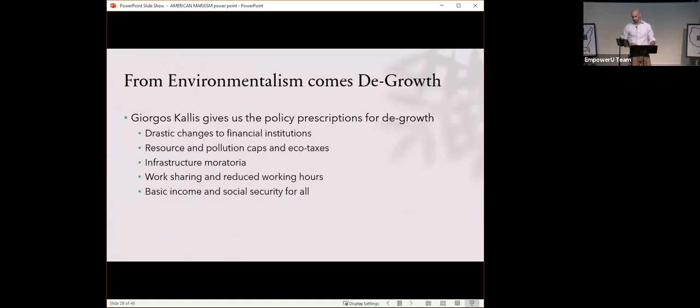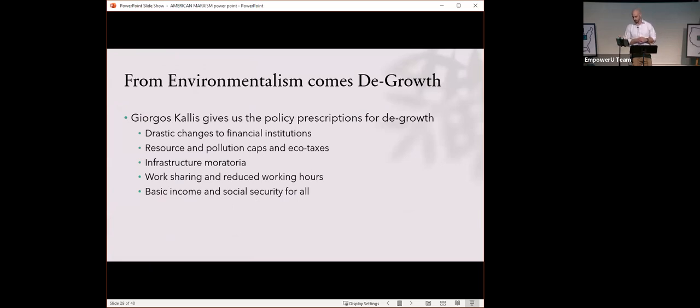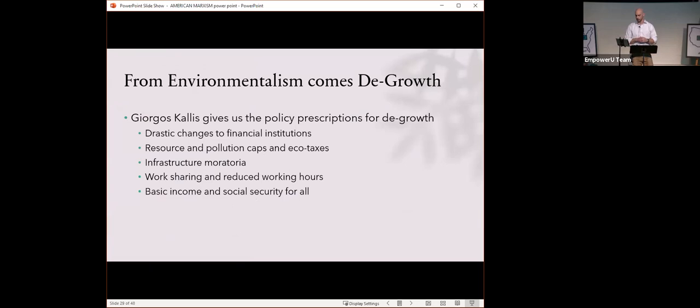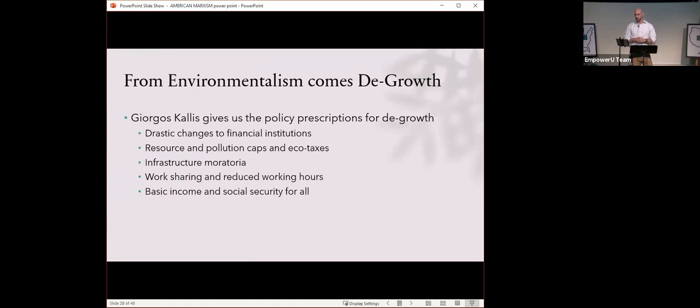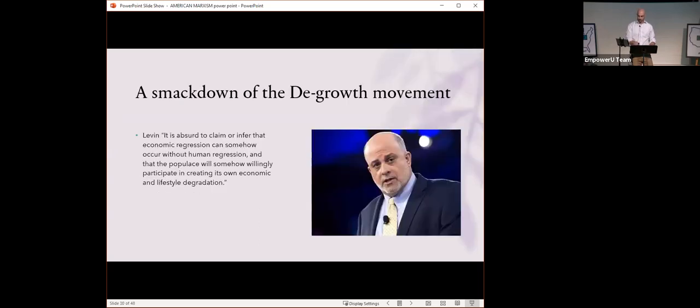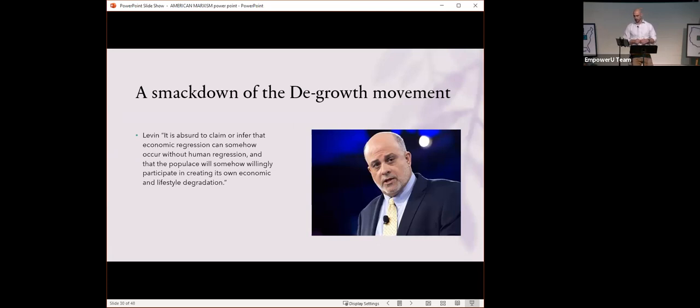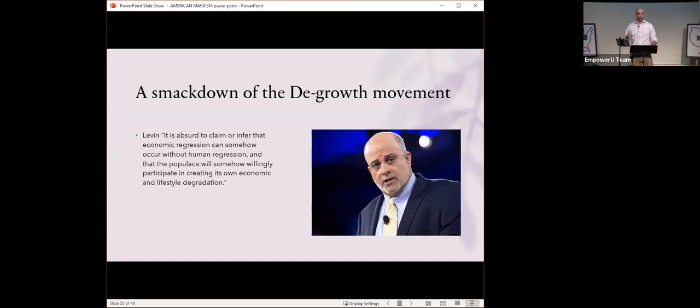Out of the environmental movement springs the degrowth movement. Giorgio Kallis gives us the policy prescriptions for degrowth. Drastic changes to financial institutions. They take all your money and redistribute it as they see fit. Resource and pollution caps and eco taxes. They take control of the means of production via extreme regulation. Infrastructure moratoria. They don't like cars. They're not going to build any more roads. Work sharing and reduced working hours. Seems just like laziness to me. Basic income and social security for all. Of course, that is a usual Marxist demand.